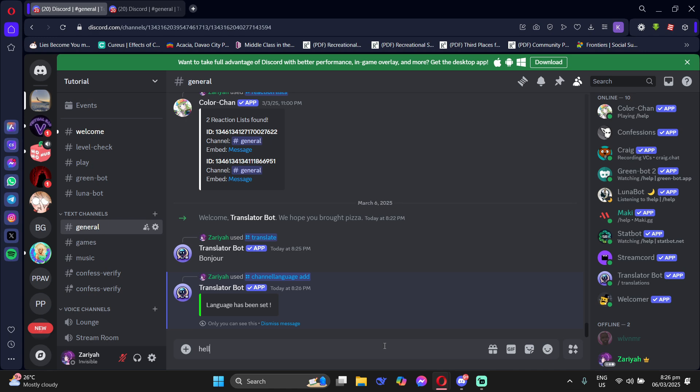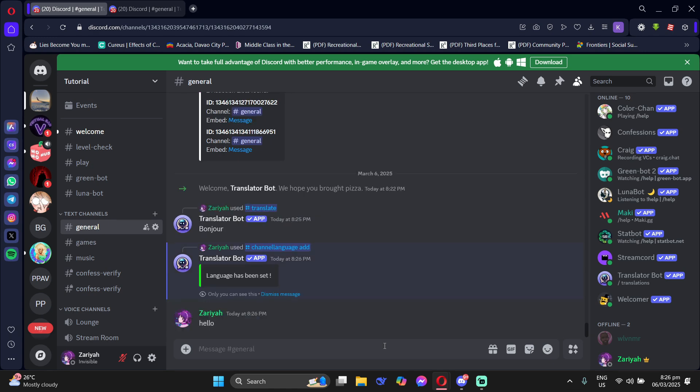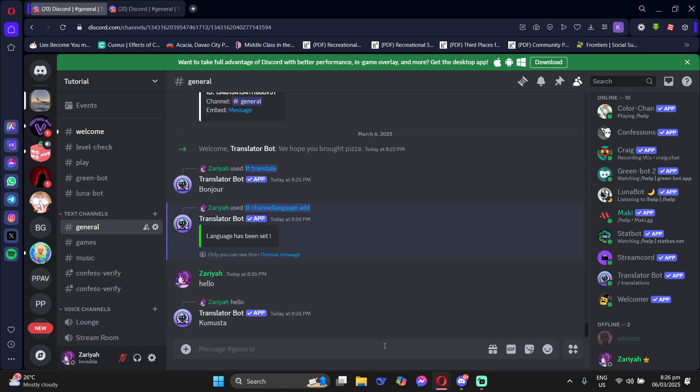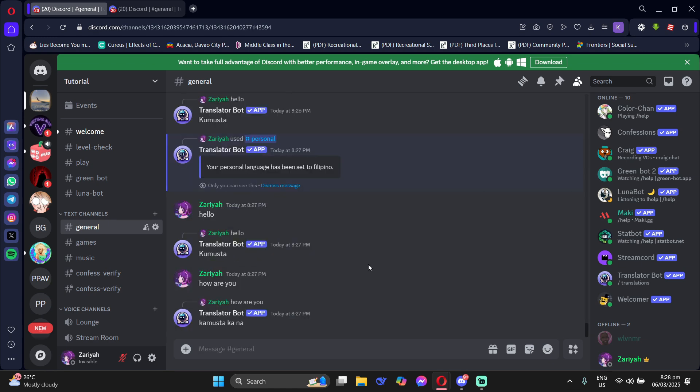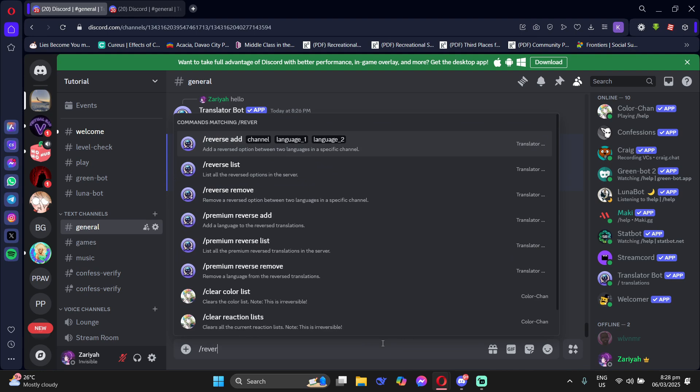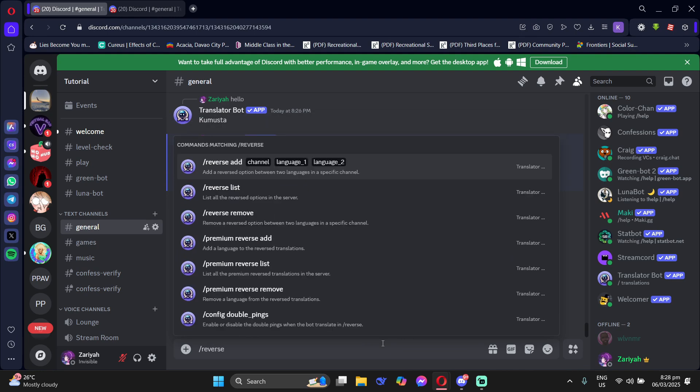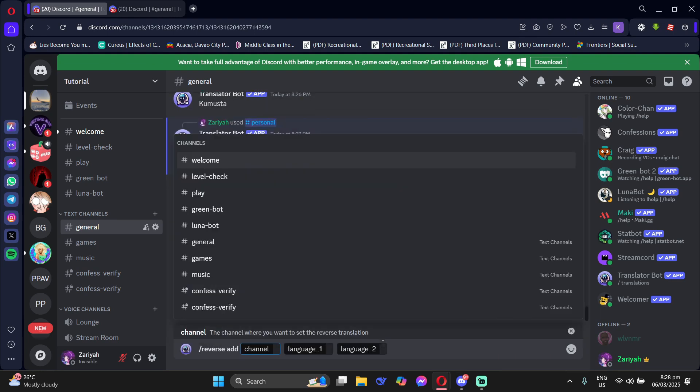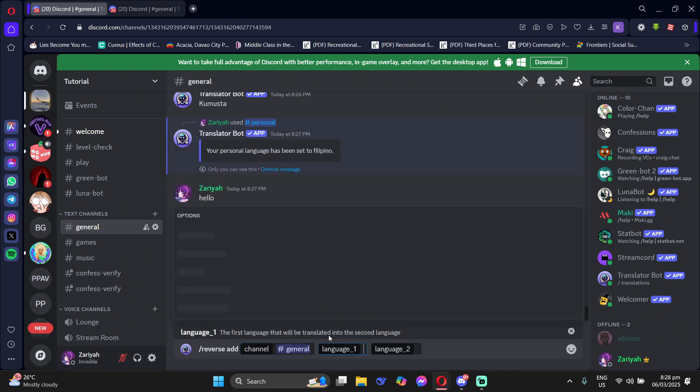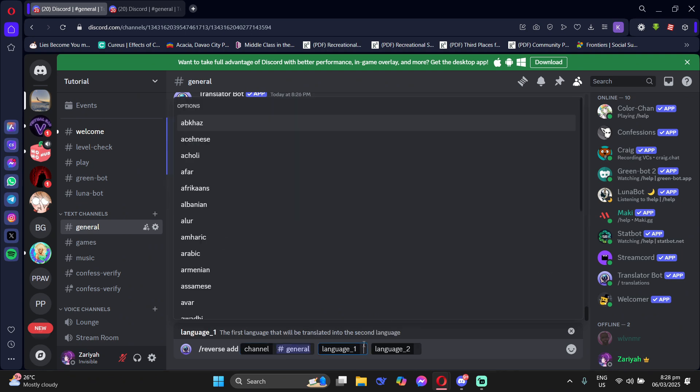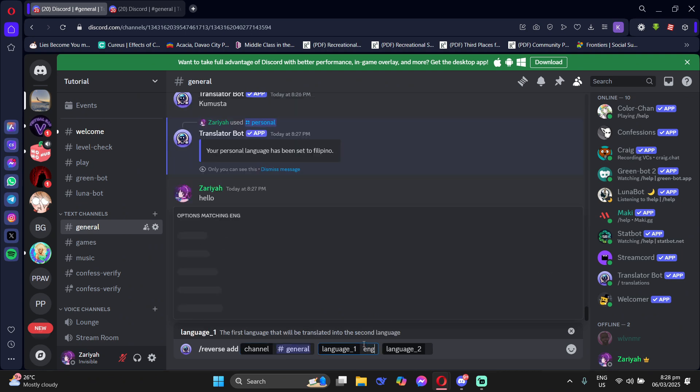Now, the language has been set. And here's a sample of what it can do. Now, if you want a reverse translation set up, then just type forward slash reverse and then just choose the channel you want to set up and then the two languages you want it to be translated back and forth.